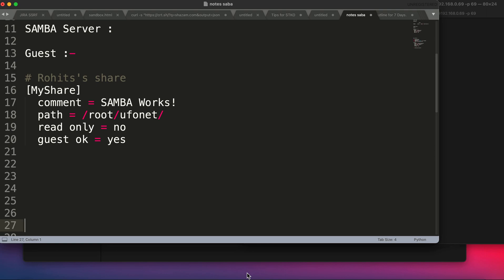We're going to set up the Samba server in two phases. The first part is going to be a guest Samba server in which anyone can connect to your Samba server and fetch your files, or if you give write permissions, they can modify the files as well.